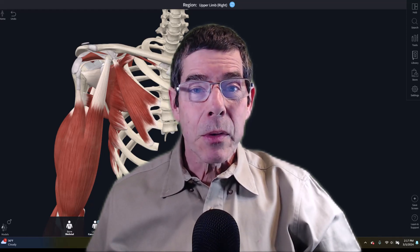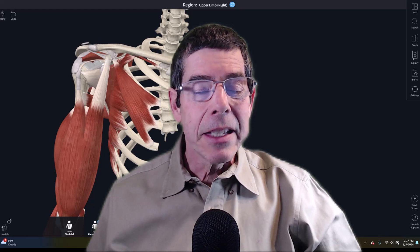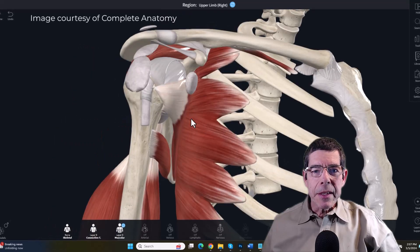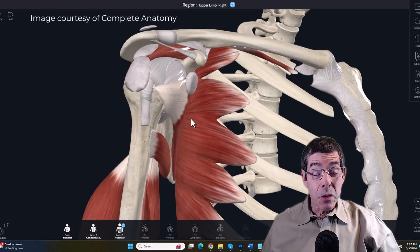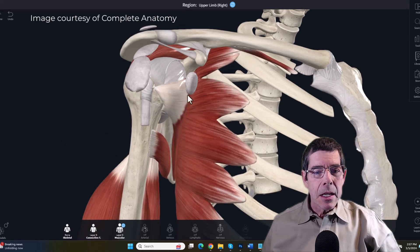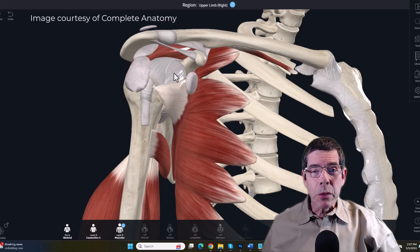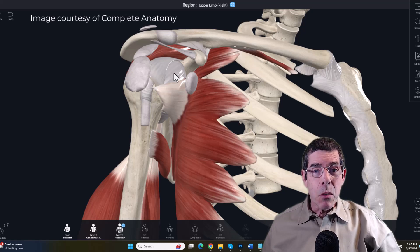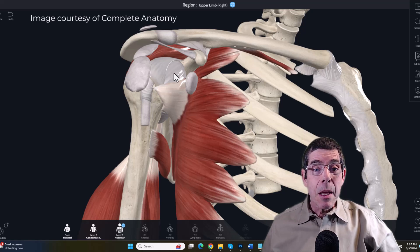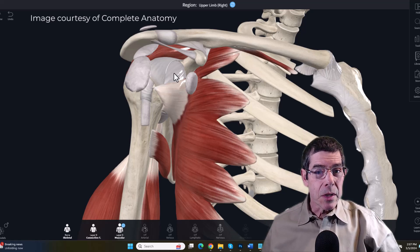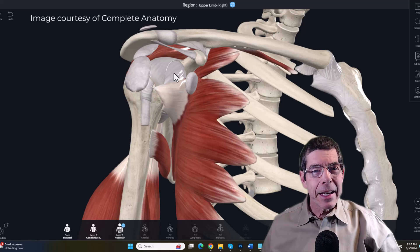We'll look at some of the basic anatomical structures in this region and how they lead to this problem. The shoulder is really the most mobile joint in the body, which means there's a great range of motion at that joint. But in order to maintain stability and function, you have to guide that motion and protect it from excessive movements by the soft tissues. Since there's not a lot of bony restriction to those movements, the soft tissues play a major role, and it is the architecture of the shoulder that leads to this problem.